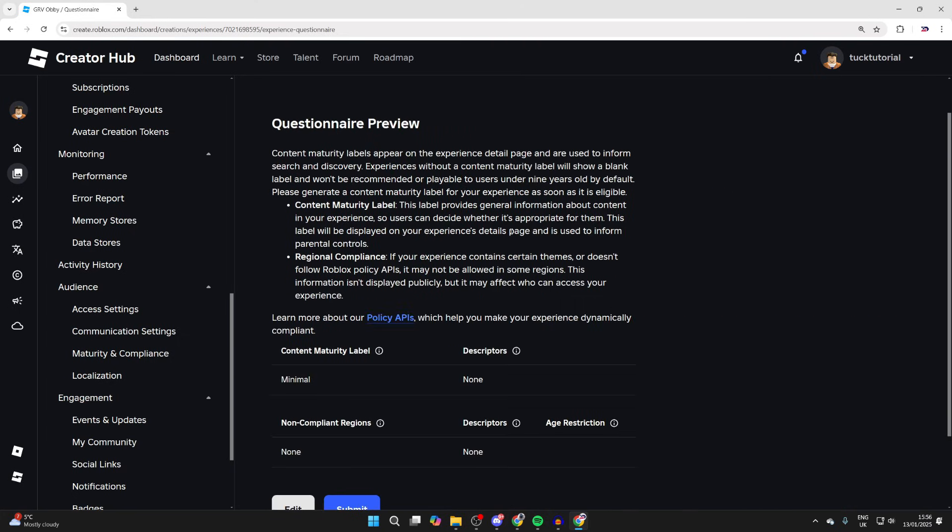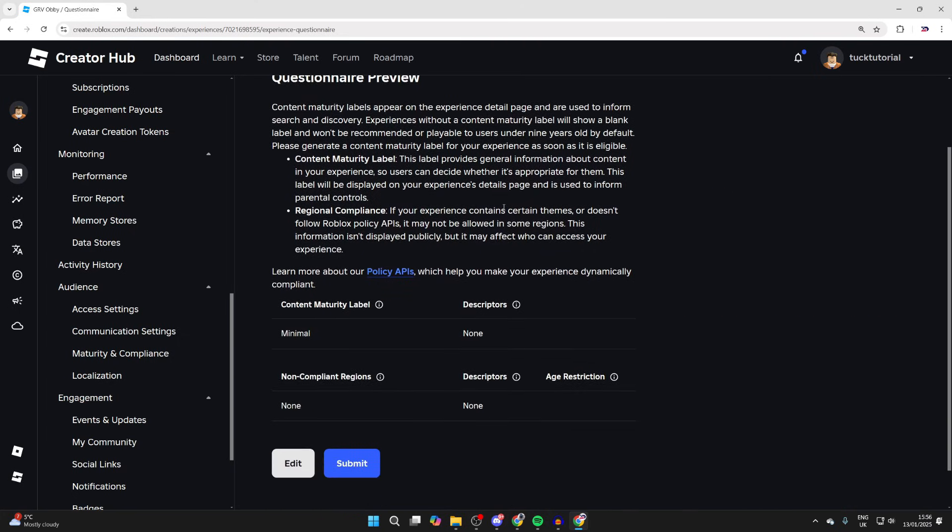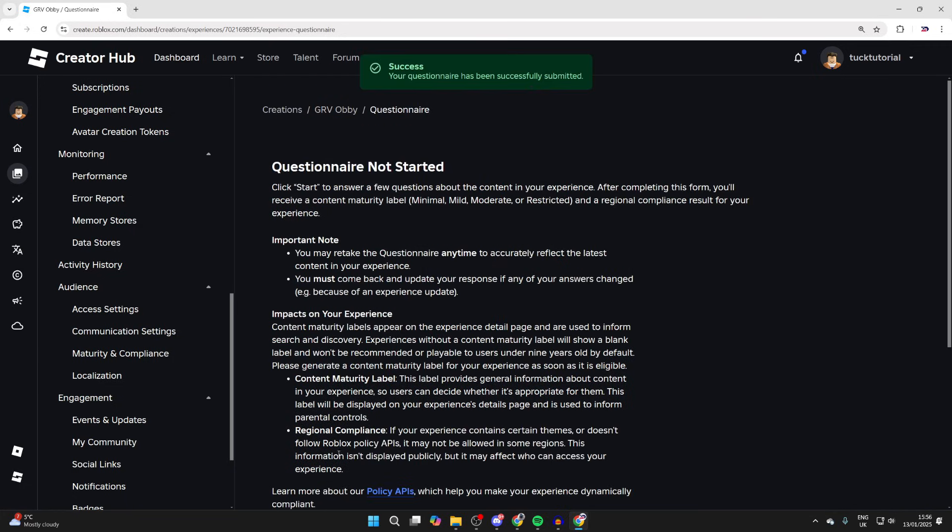After you've answered all of the questions, you'll then see the content maturity label. In this case, it's Minimal, so that's fine. I can then press Submit and as you can see, it was successfully submitted. It's that simple.